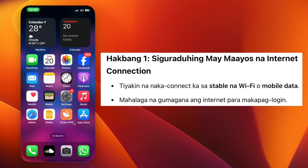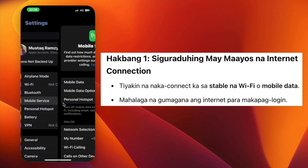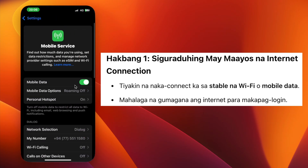Step 1. Make sure you have a stable internet connection. You can use Wi-Fi or mobile data, but the connection must be active.